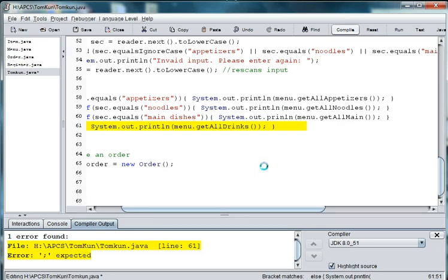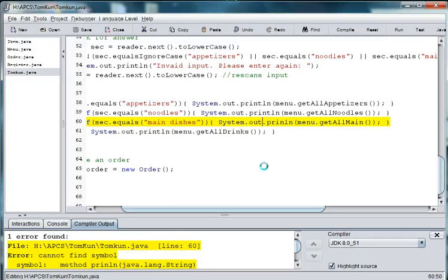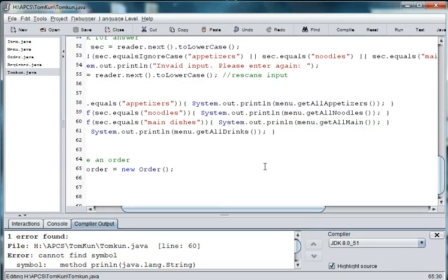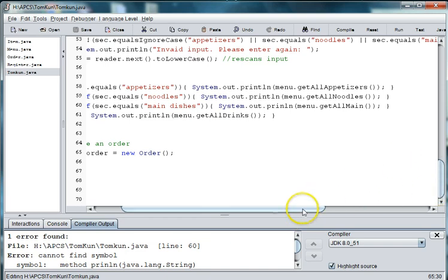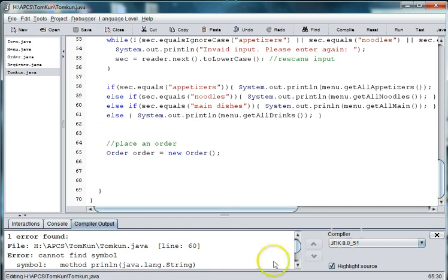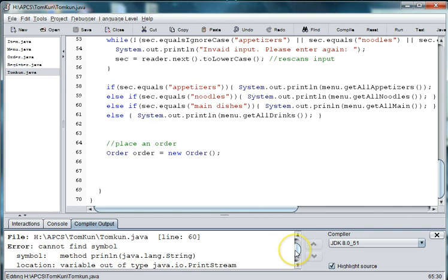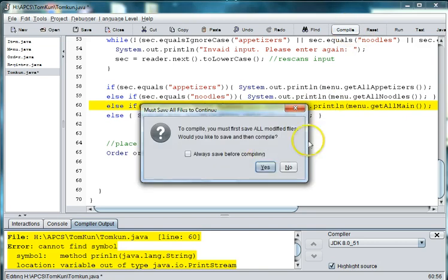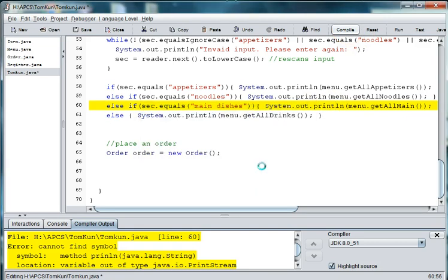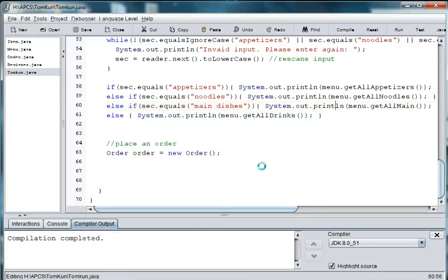Still thinks there's an error. What is the error? Oh. Print. Here we go. I'm missing a T. All right.